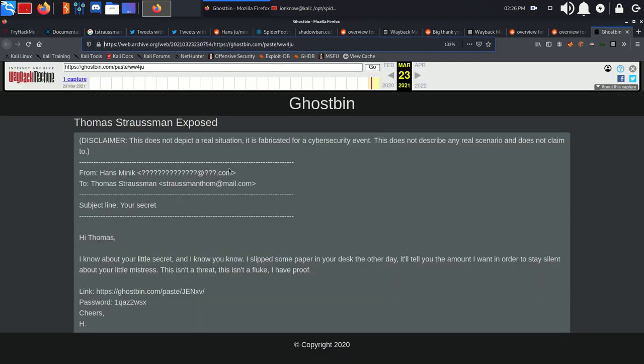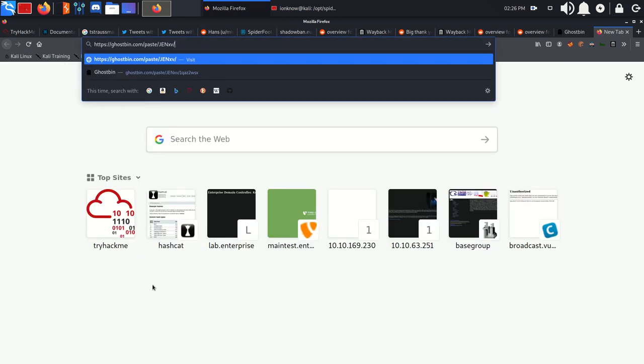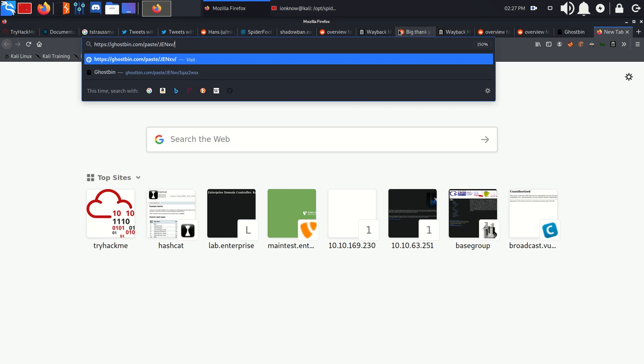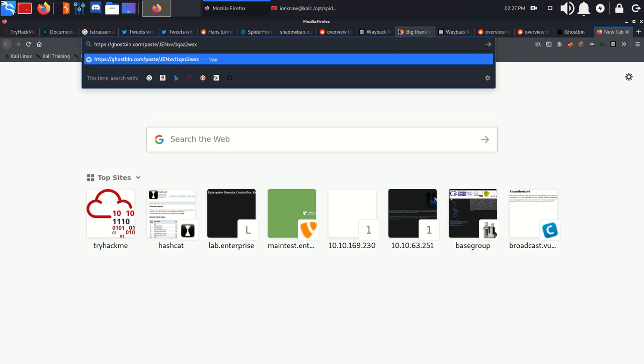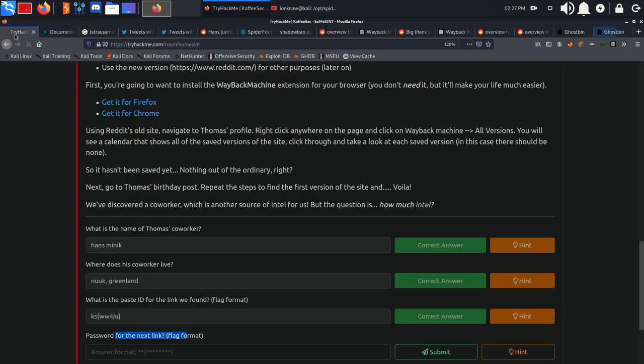Password for the next file. Going through this paste, you can see there's a link here again to another ghostbin paste with the password of this. So we're going to copy this into our browser, copy the password, put it in front because that's how ghostbin accepts password, and click enter.